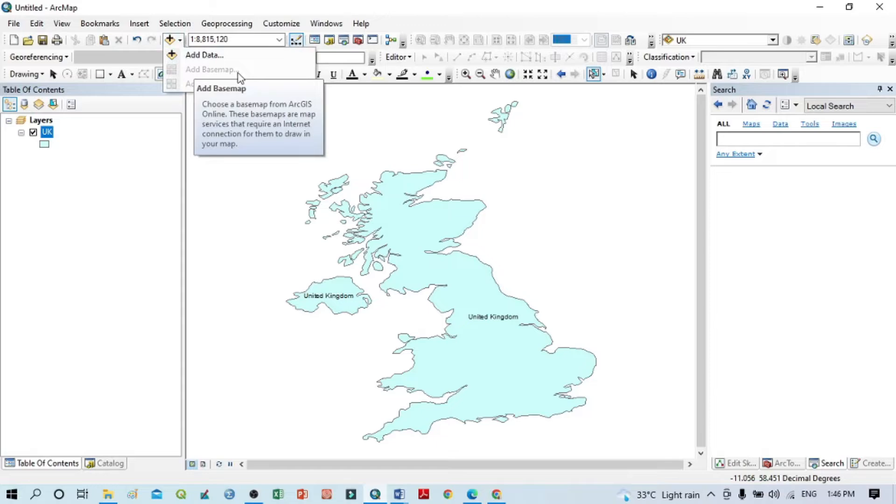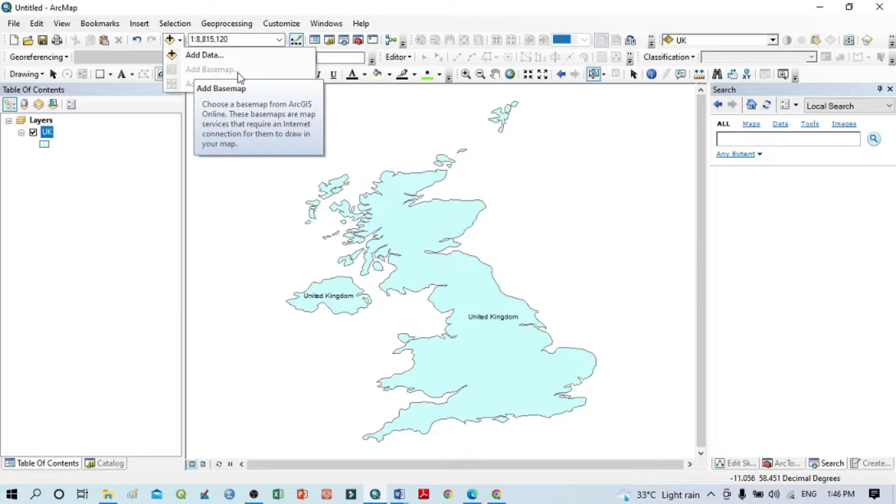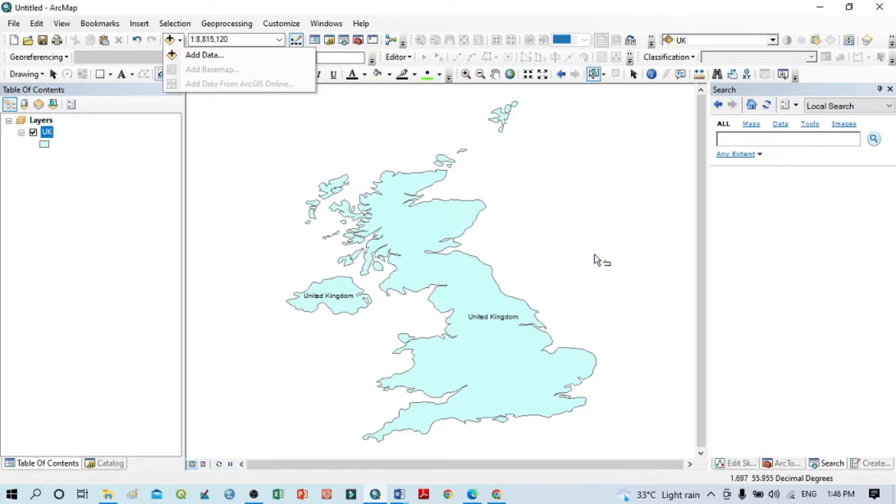Within this base map option, you can see 'Choose a base map from ArcGIS Online.' These base maps are map services that require an internet connection for them to draw in your map. So for opening this base map, you should have an internet connection.